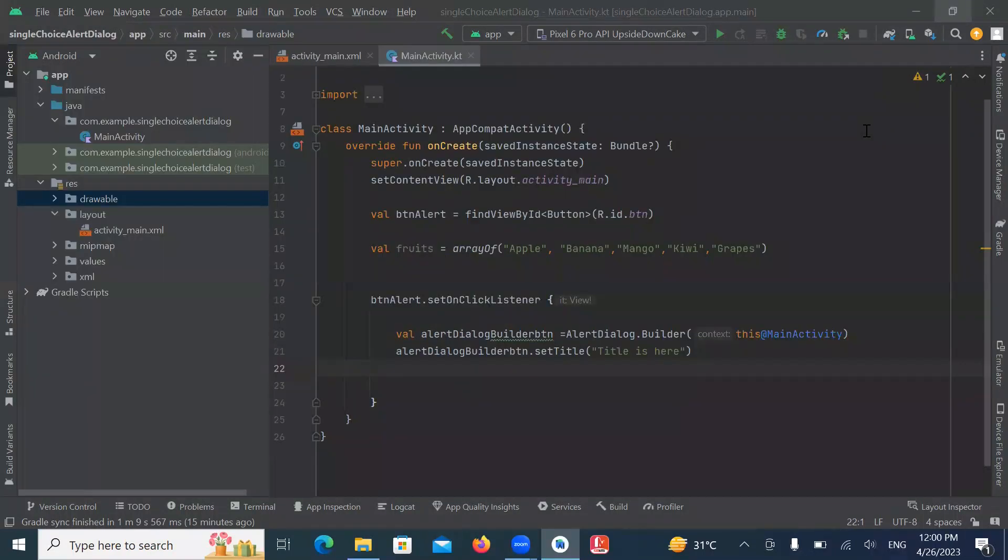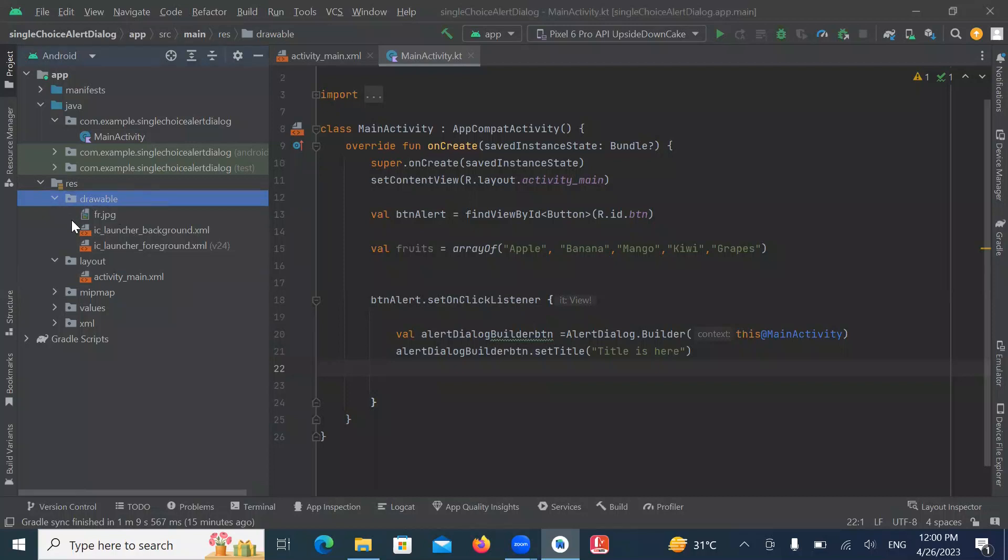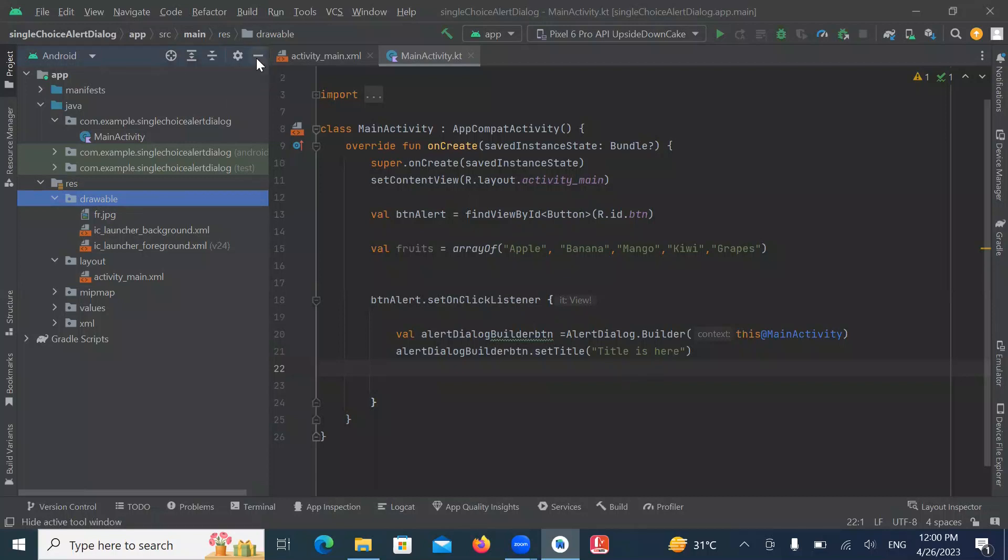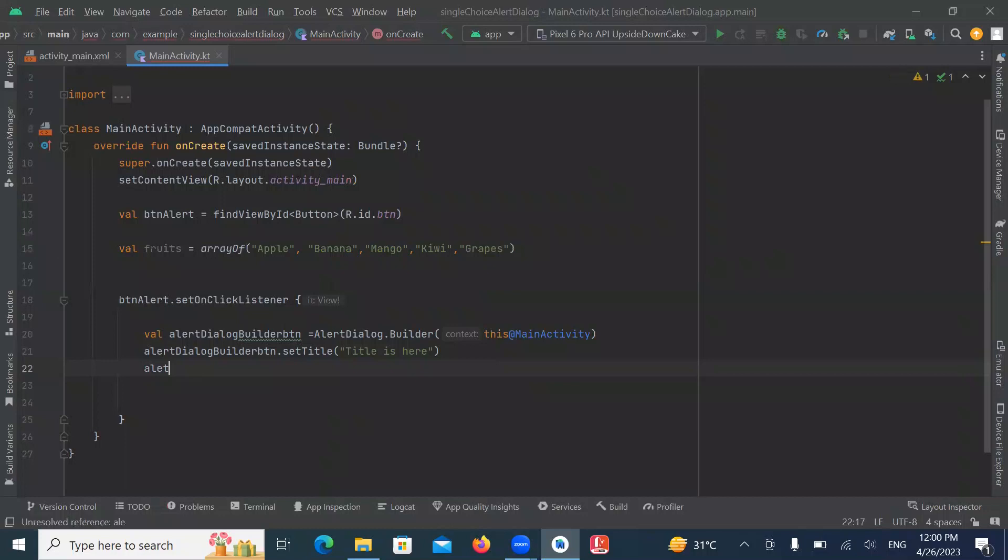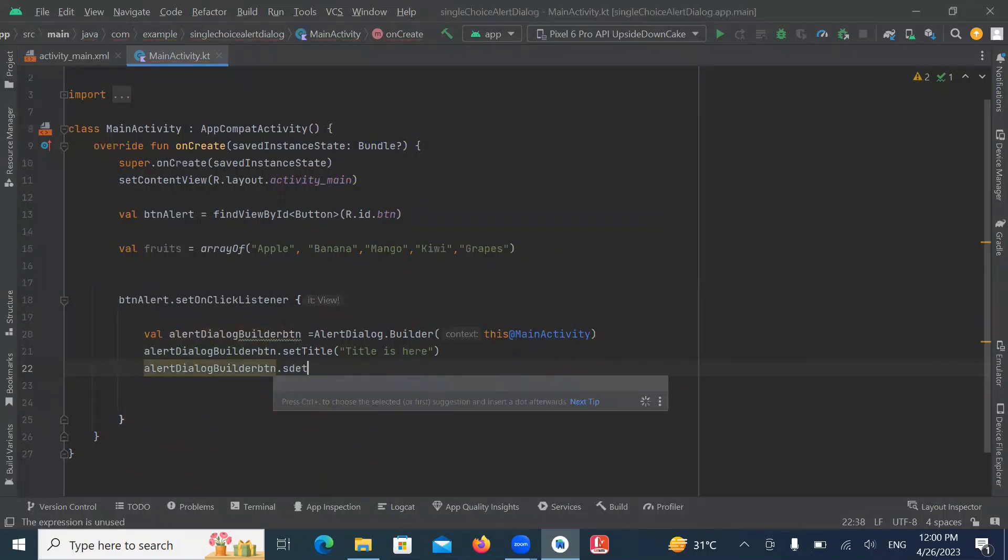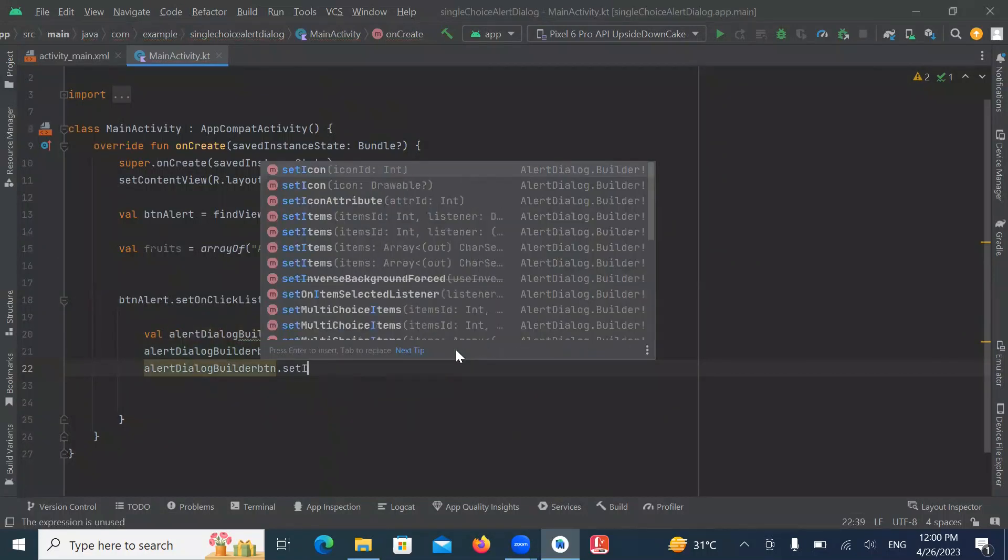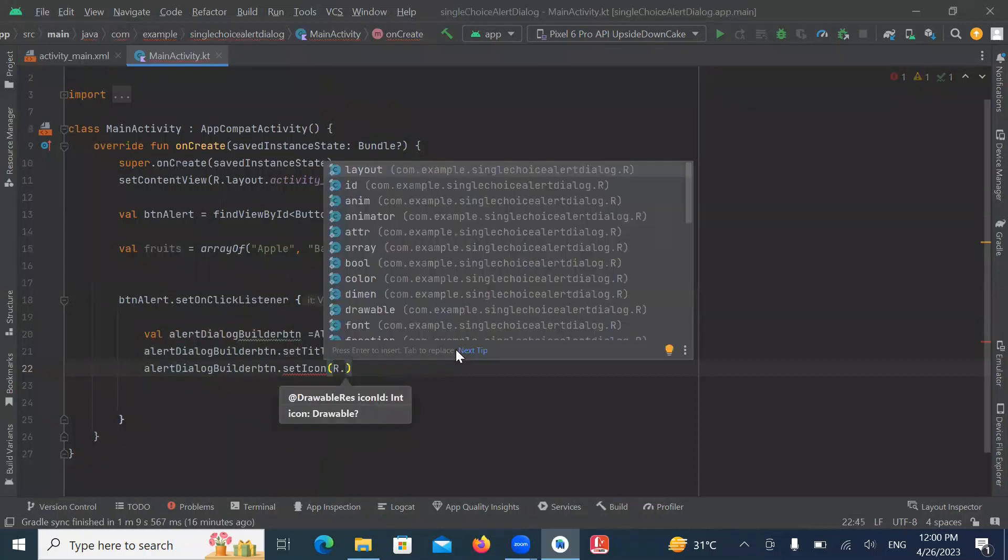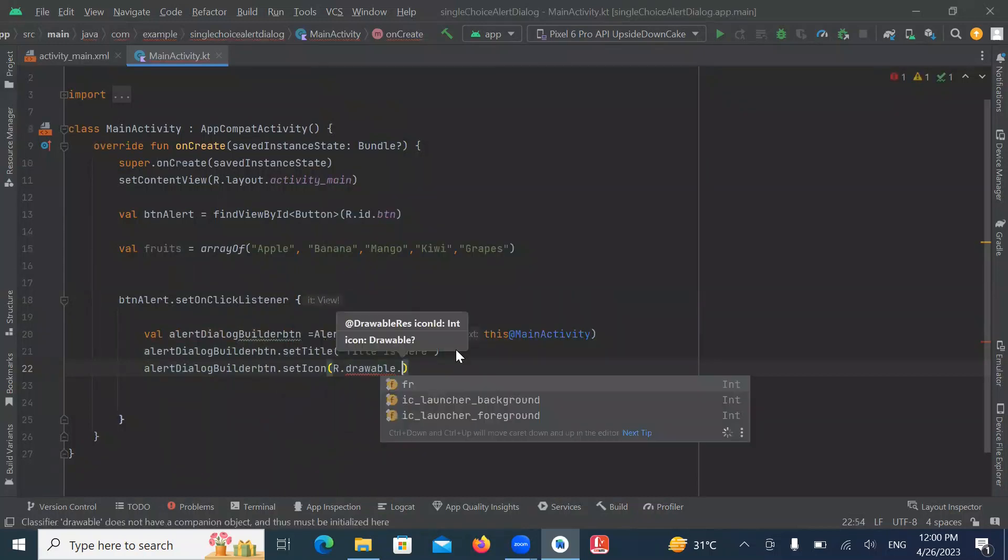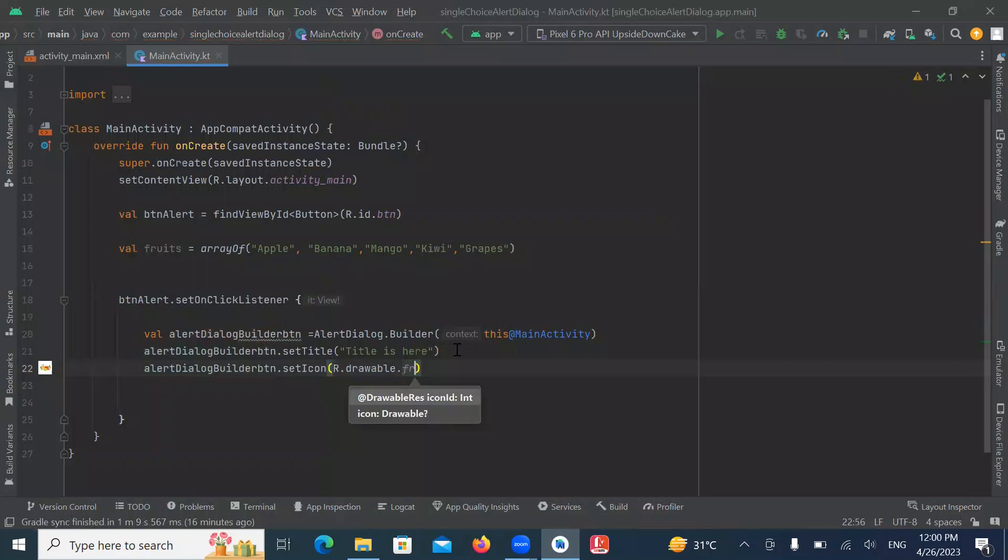So if you want to set any icons, here we use setIcon method to set an icon. I have already saved an image in drawable folder. Here you can see this is our image that we use in our application. So here we use setIcon and this is the path of our image.